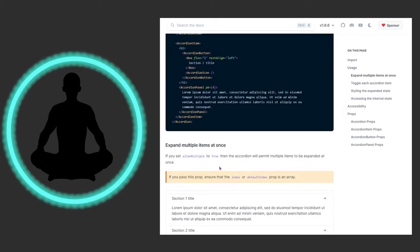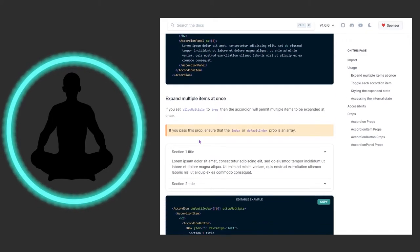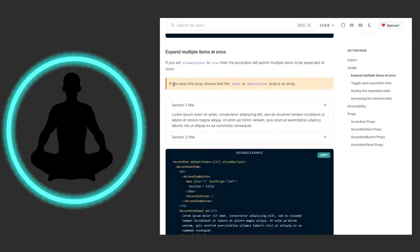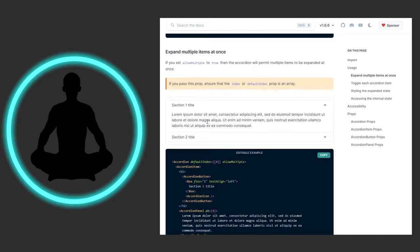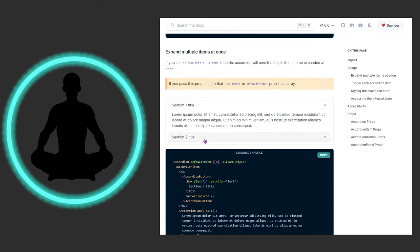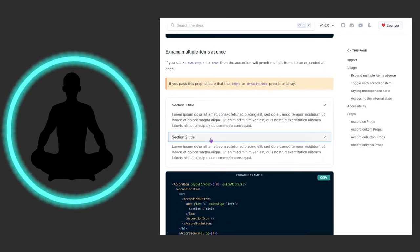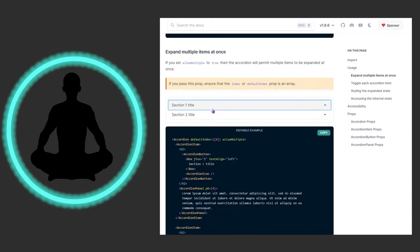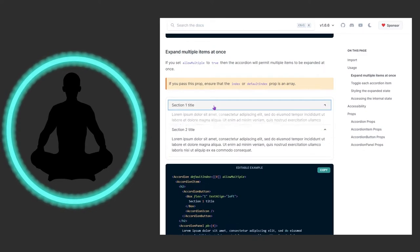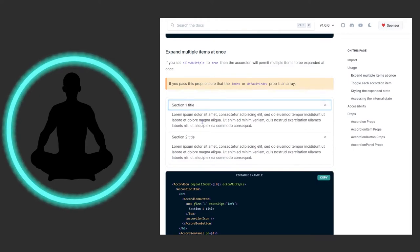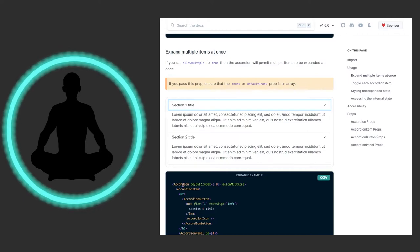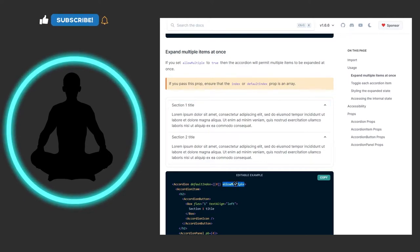If you want to expand multiple panels at one time, you can use allow multiple and it'll let you do that. With allow multiple set to true, we can collapse stuff and expand both of these - it's not this or that kind of option, which I think is really nice. You do that in the most parent one, which is accordion.